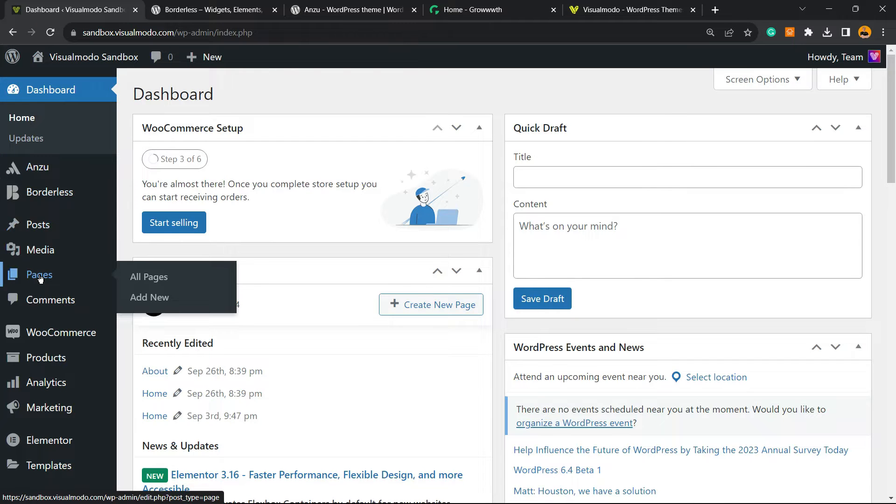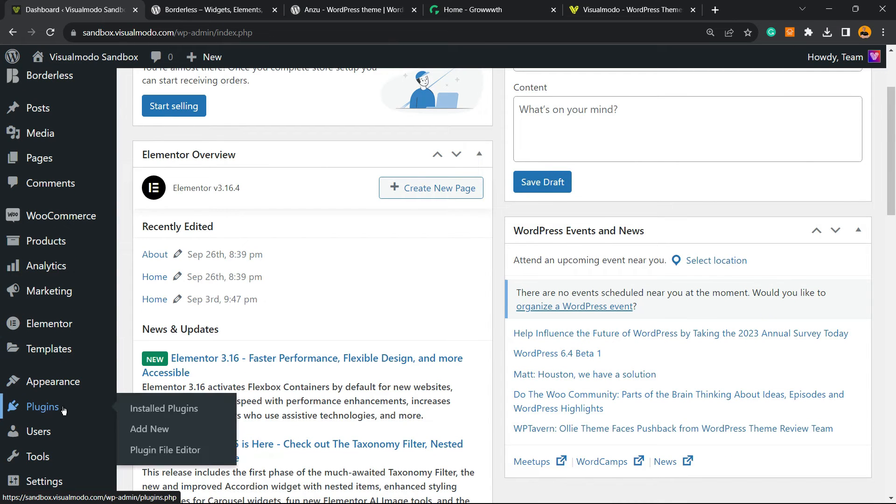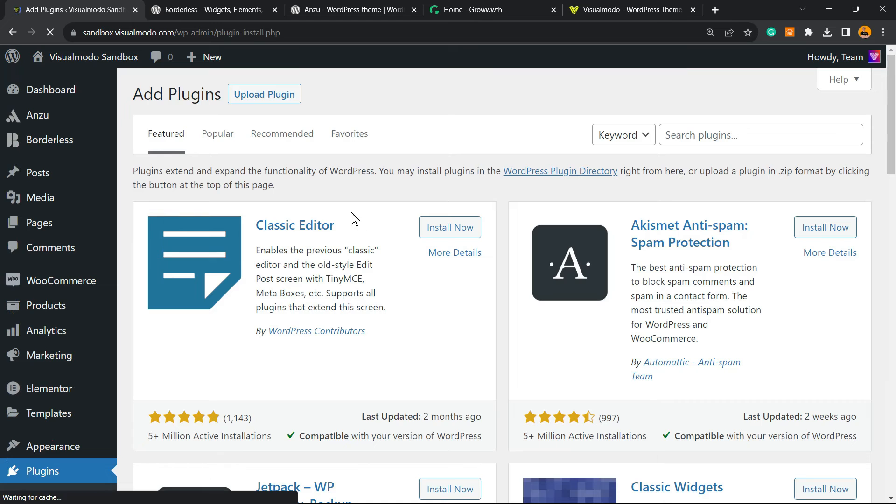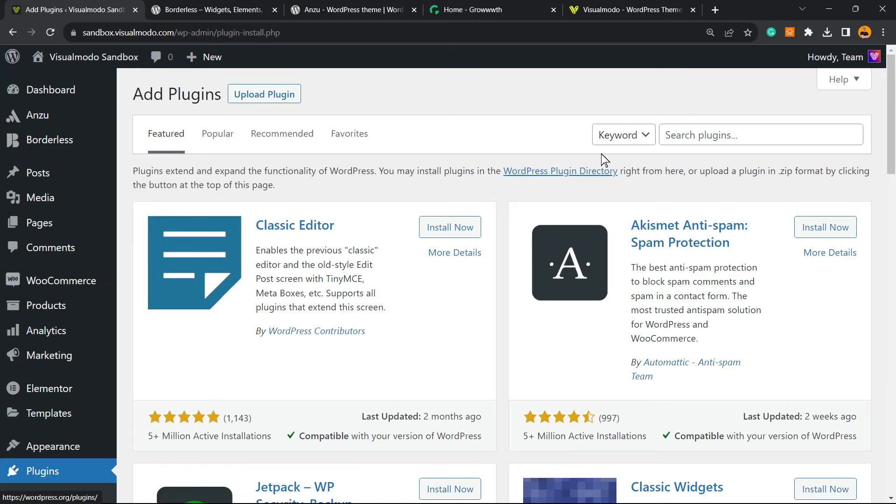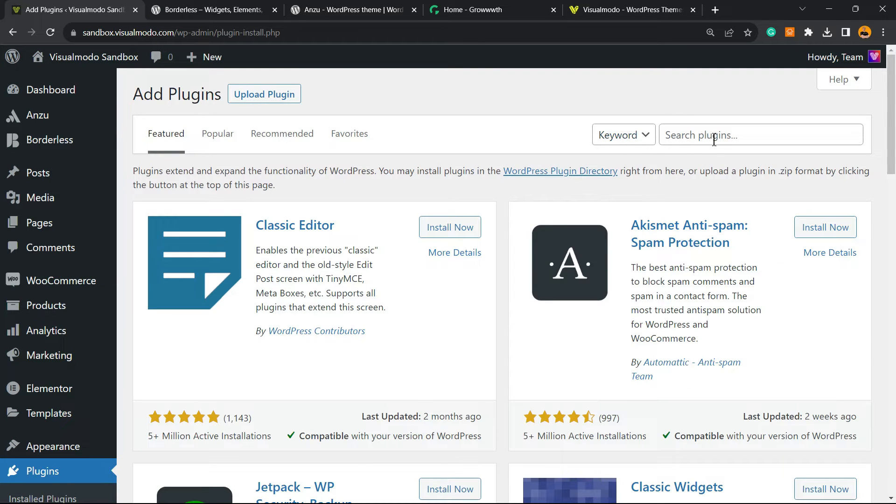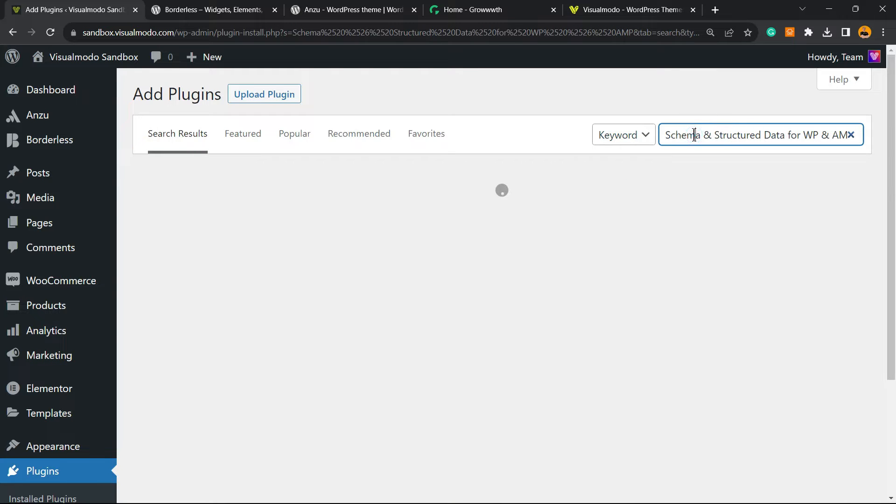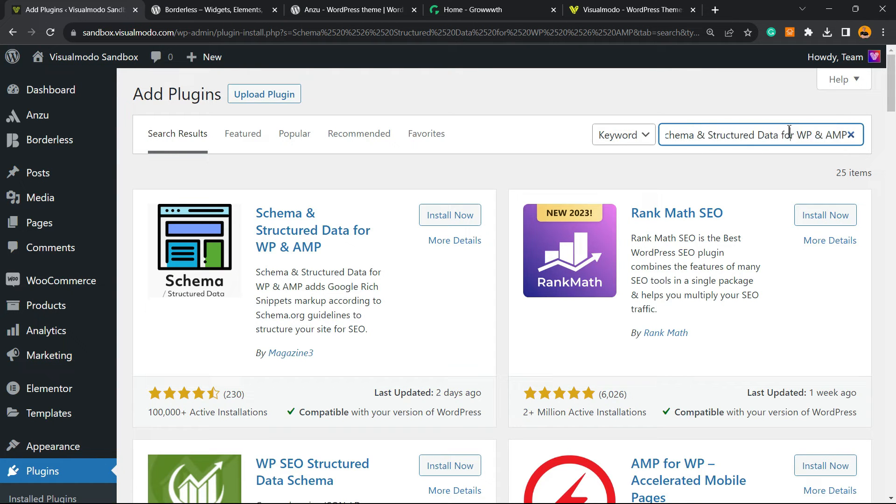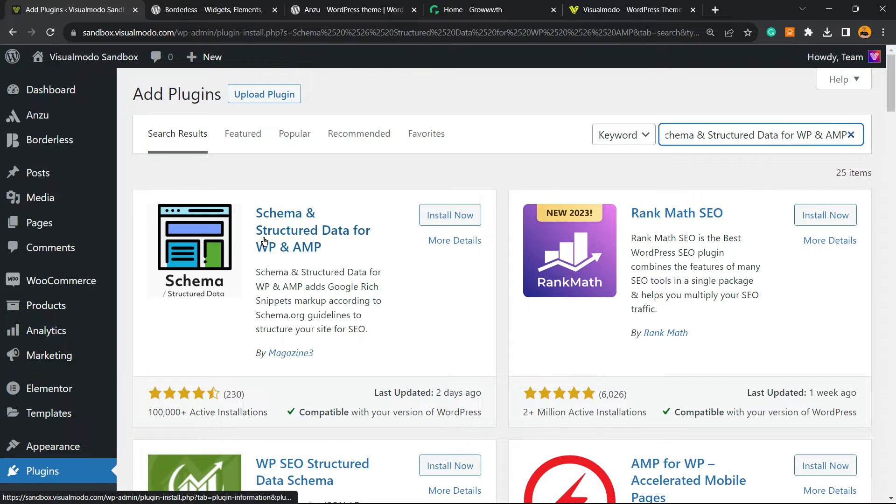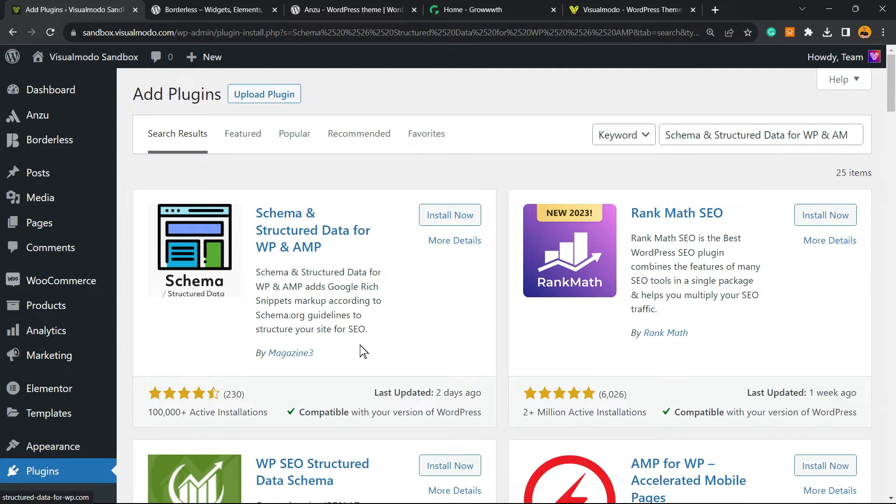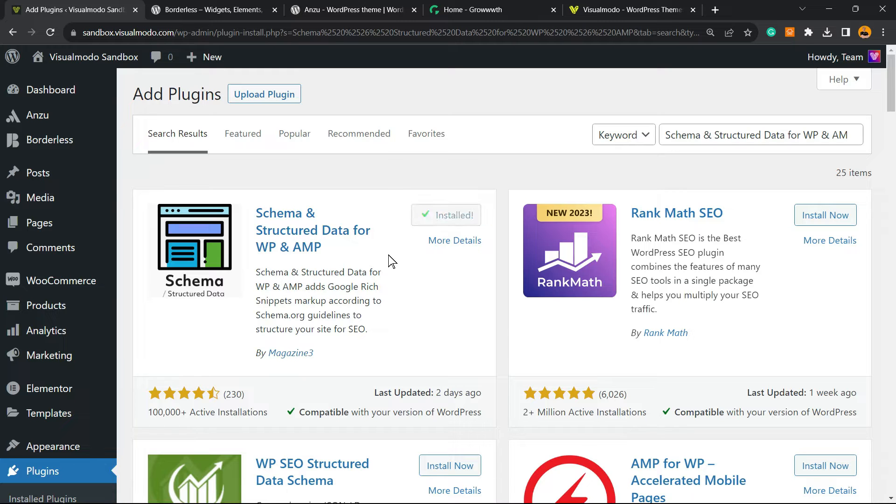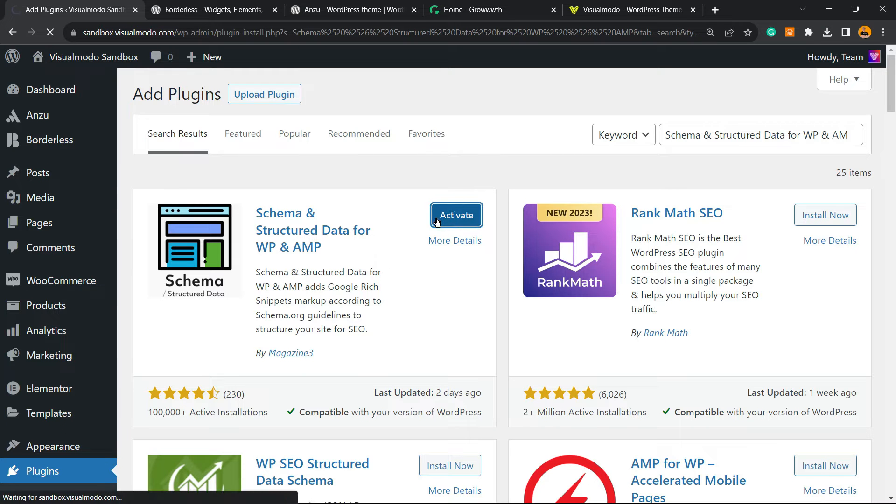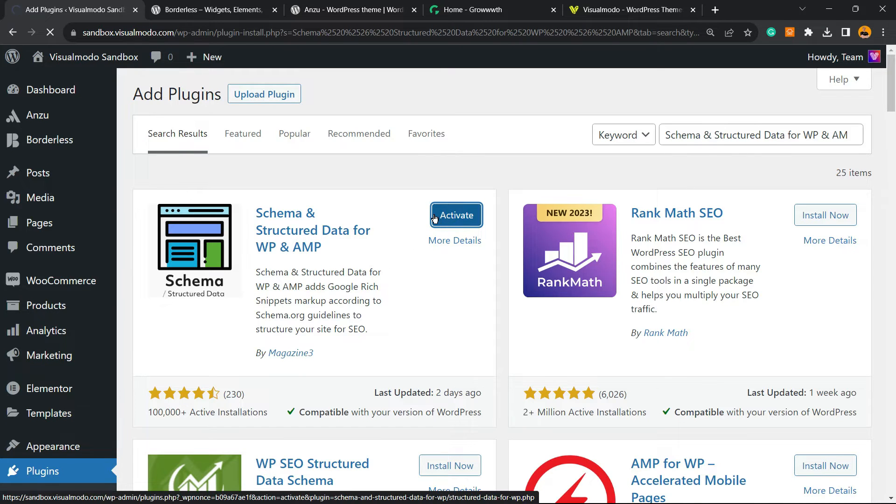Let's get started. Move to our WordPress dashboard, hover over Plugins, and click on Add New. This brings you to this page. In the upper right corner next to keyword, move to Search Plugins, click right here, and just type Schema and Structured Data for WP and AMP. This is the plugin you're looking for. Click on Install Now.